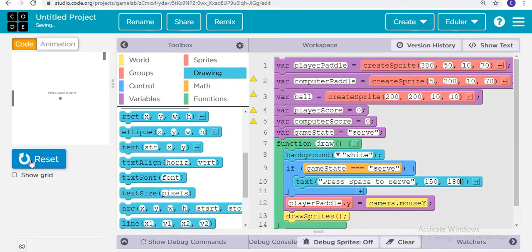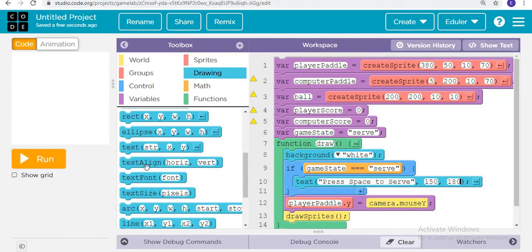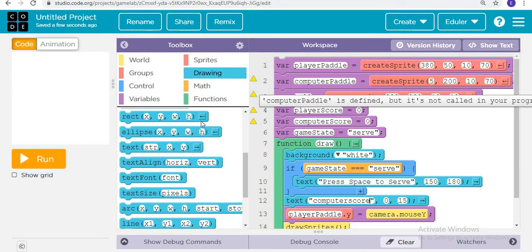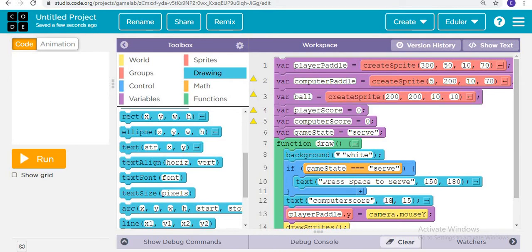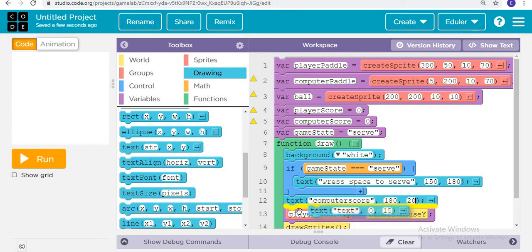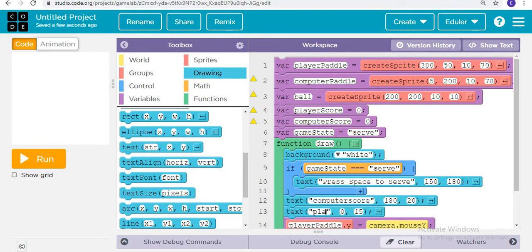When I run it, we can see it is showing 'Press space to serve'. We are also adding more text: the computer score at position 180 and 20, and the player score at position 215 and 20. For now these are just temporary placeholders, as we will later write the actual scoring numbers.